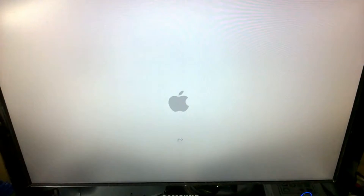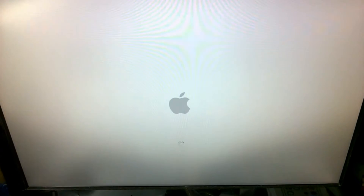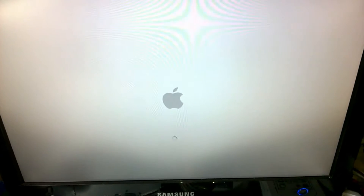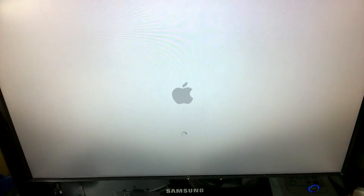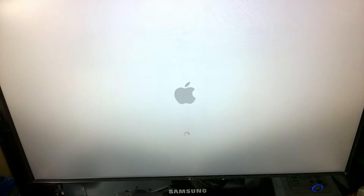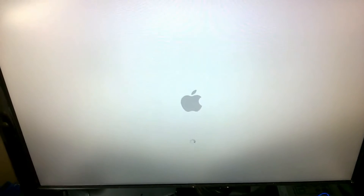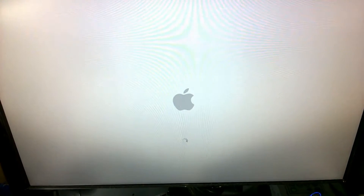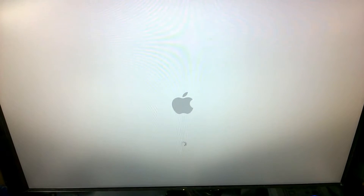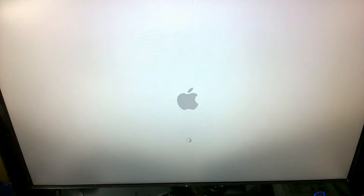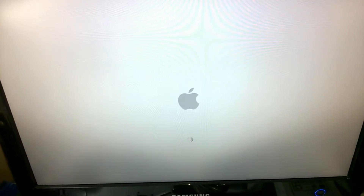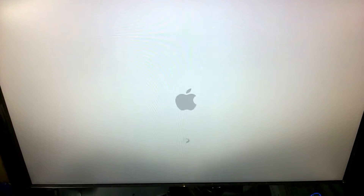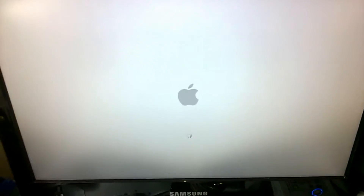L'errore è stato risolto. C'era un problema sulla scheda madre, un componente era saltato, ed è stato sostituito con lo stesso componente, col pezzo nuovo. E come si può vedere, il MEC è tornato completamente funzionante.